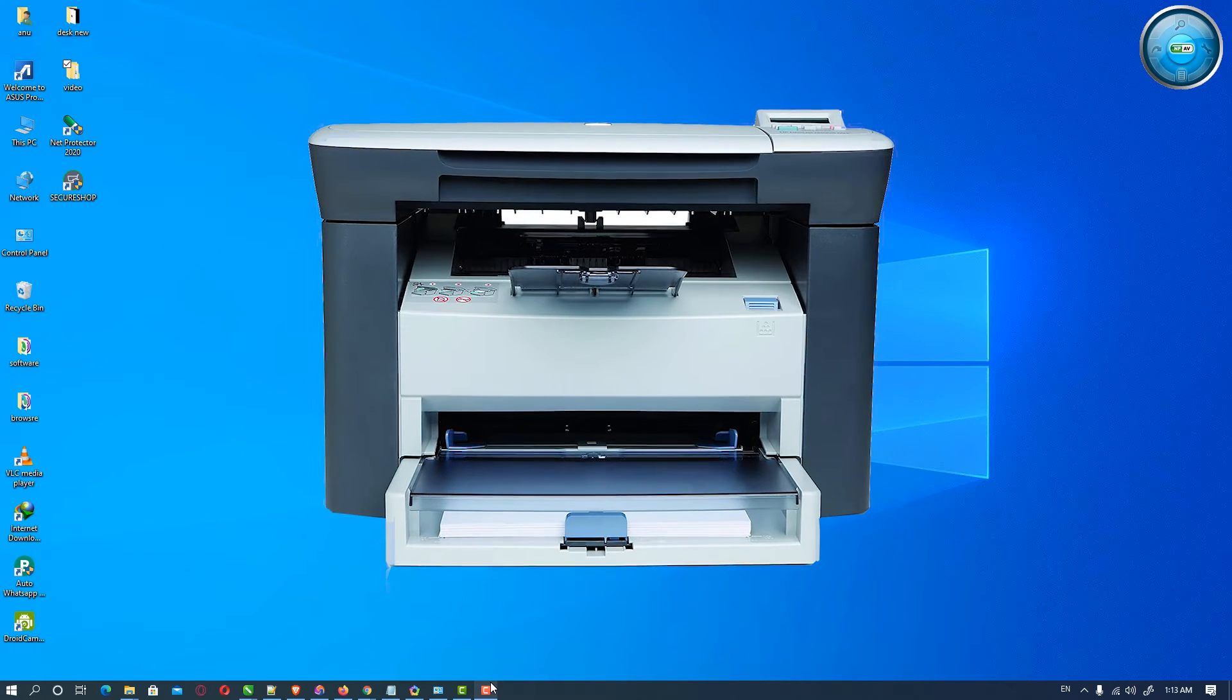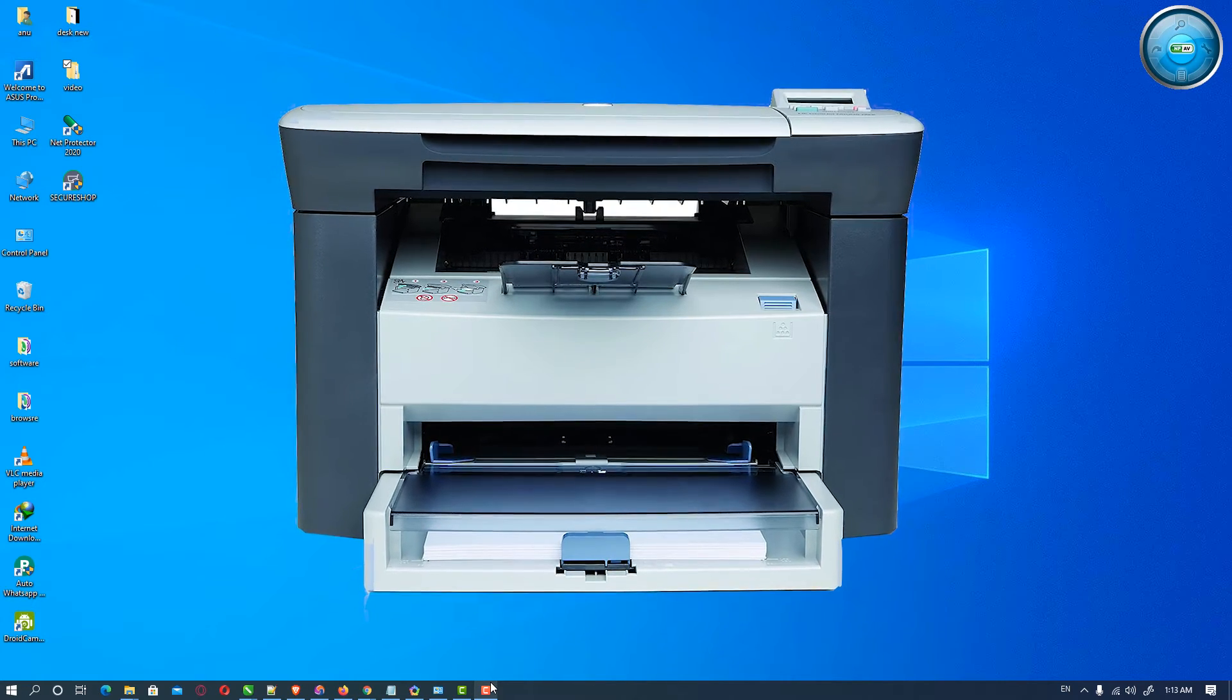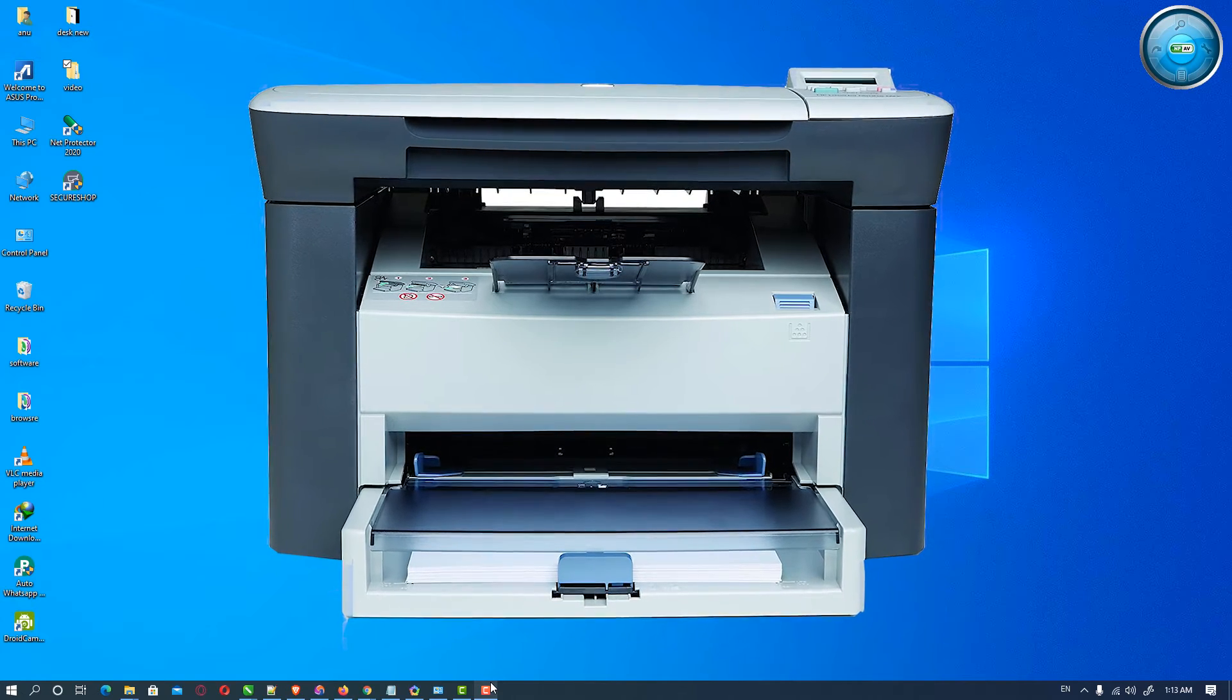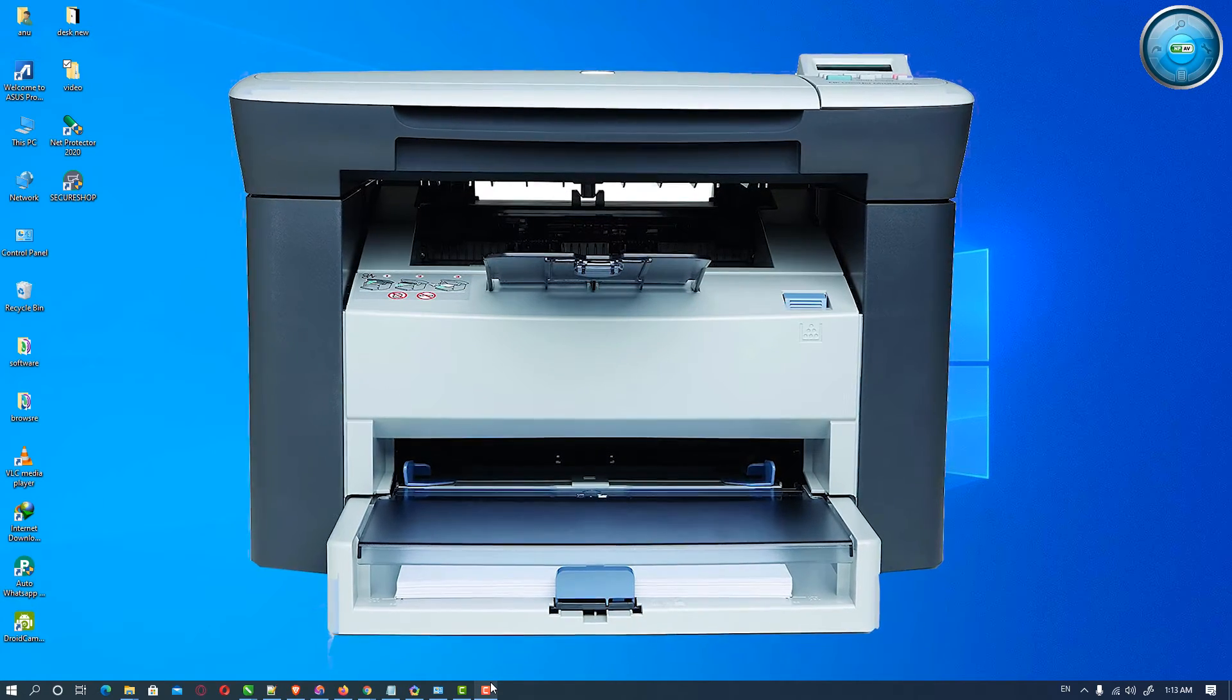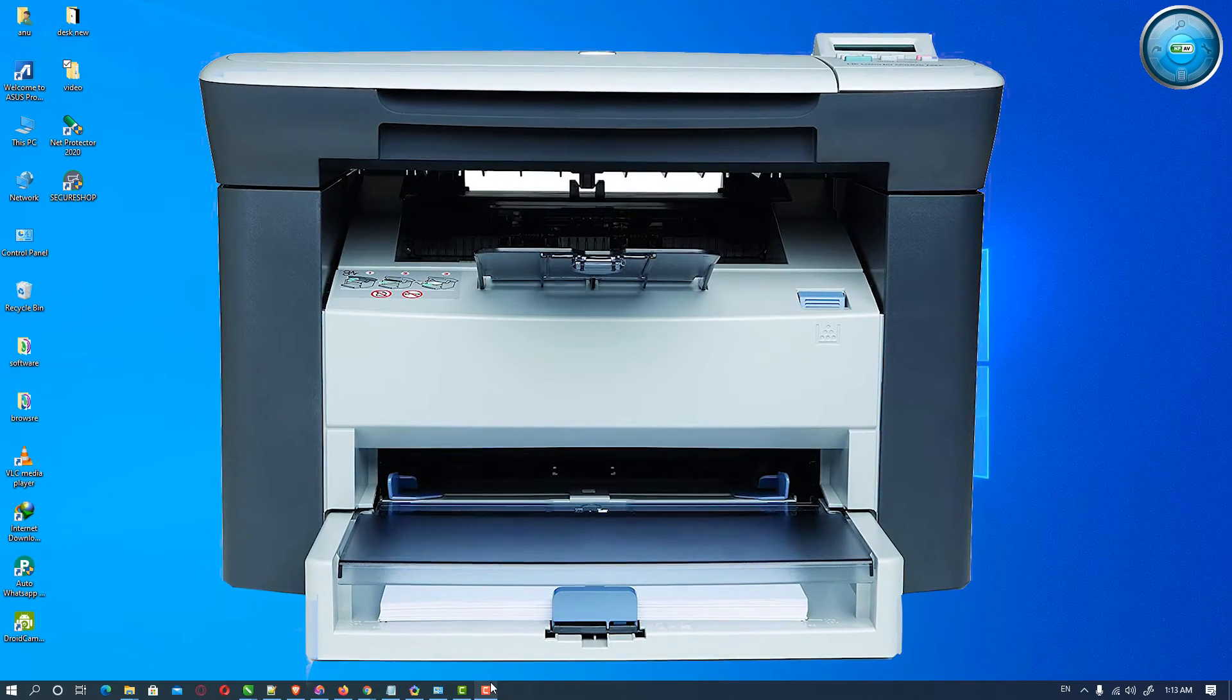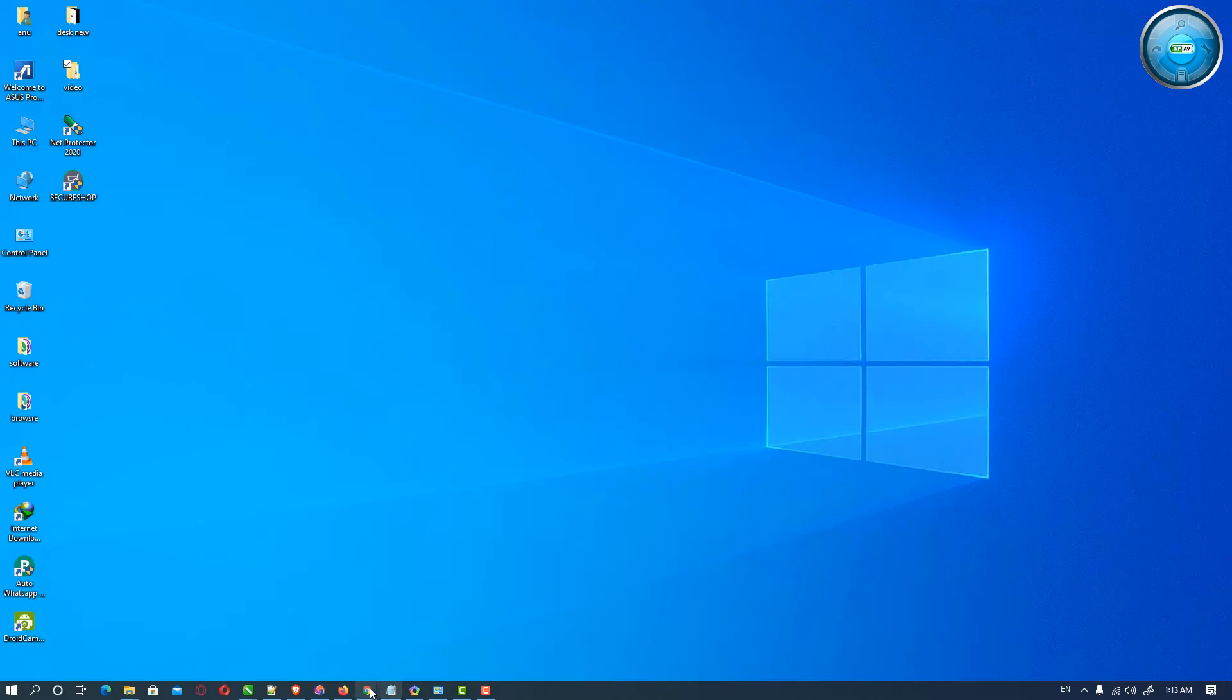Hello friends, welcome. In this video we're going to see how to download and install HP LaserJet M1005 MFP printer drivers in Windows 10. So let's go.